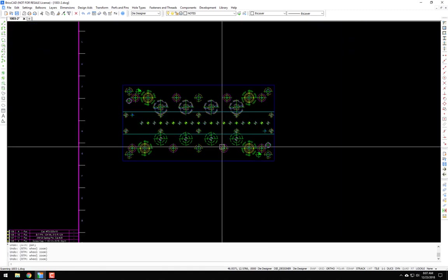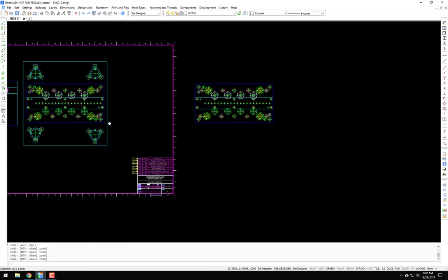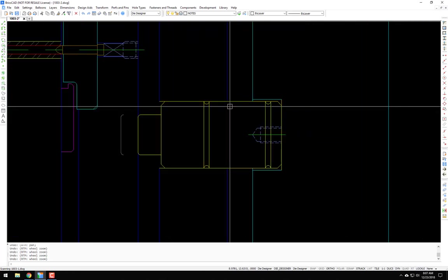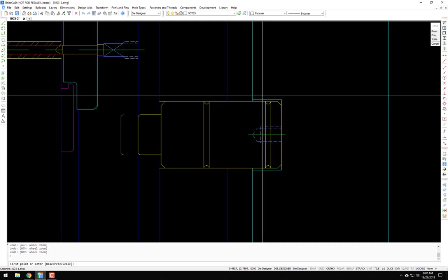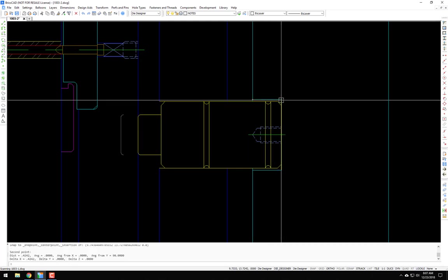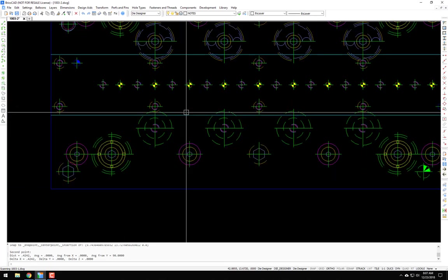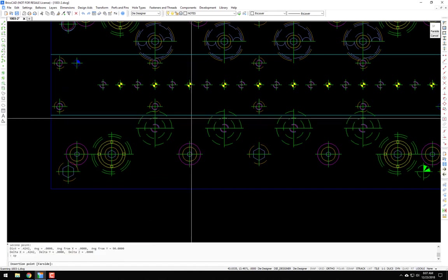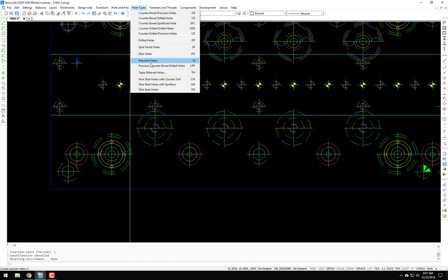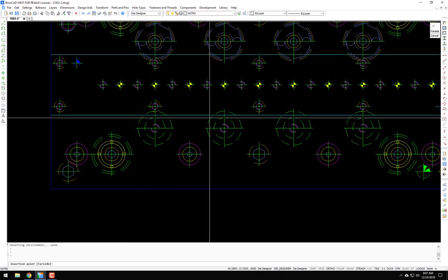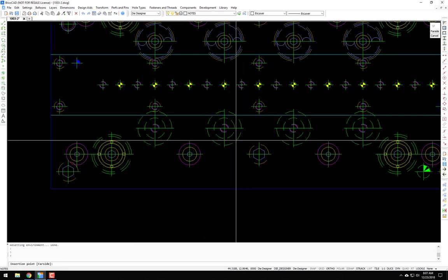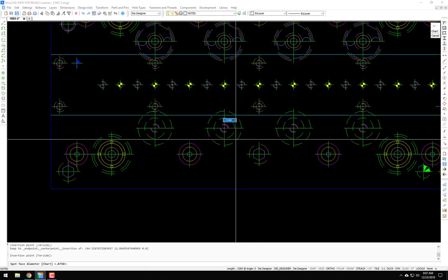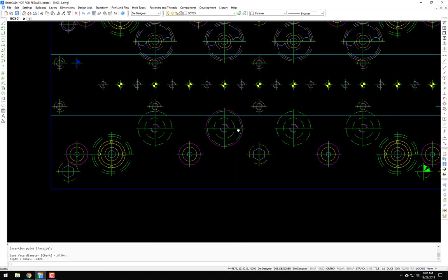Just for instance, let's say it was this spot faced hole in the punch shoe. That depth is 4.2, 4.2. And it was a little oversized. So SP for spot face, that would be up in hole types. Spot face hole, SP. It's not from the far side. So we're going to insert it to the center and 1.0625 diameter, and that .242. So I'll just put it in like that.